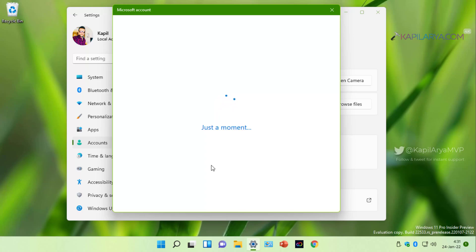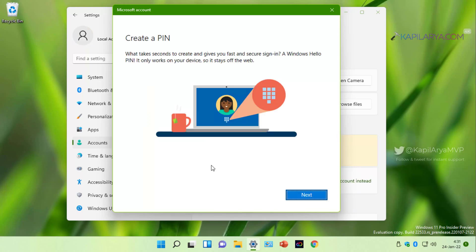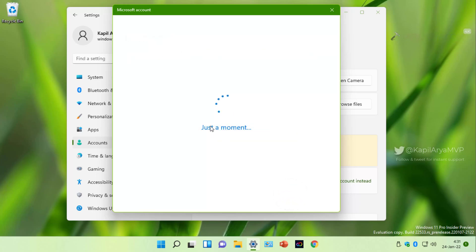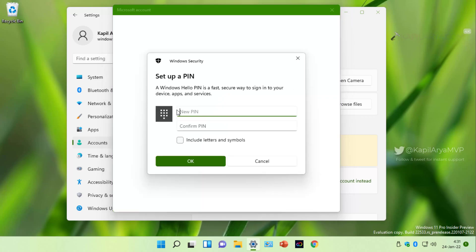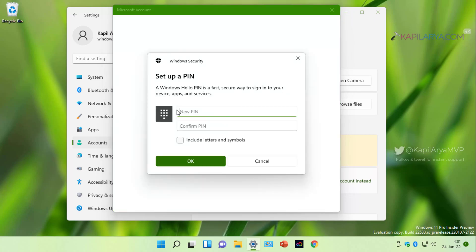Now you may be asked to create a PIN in case if your device does not have a PIN already created or set up. So under create a PIN, click on the next button. Under setup a PIN, type in the four digit PIN and click OK by confirming it.